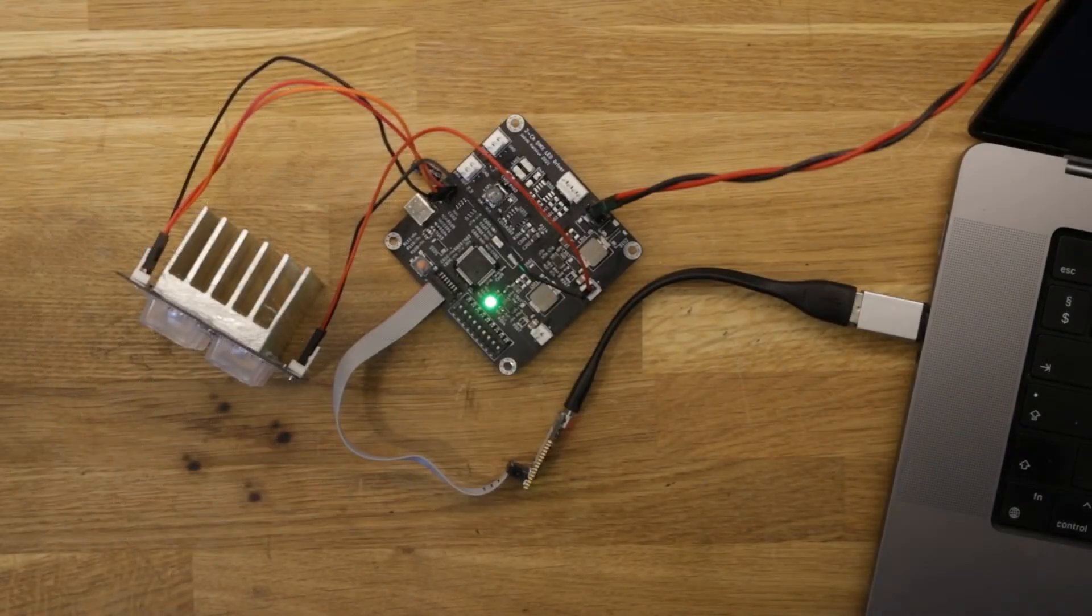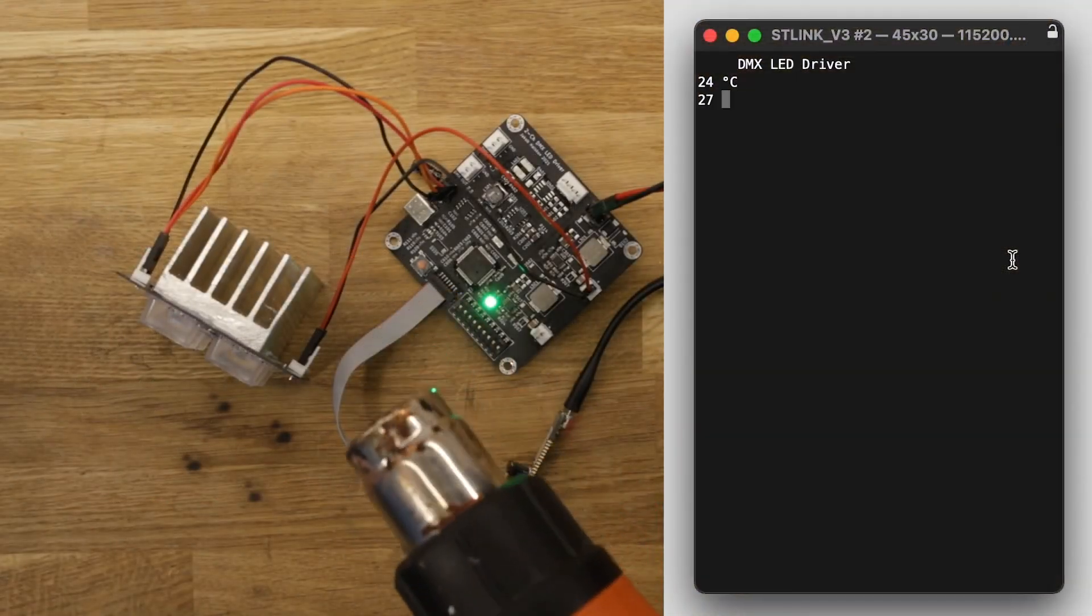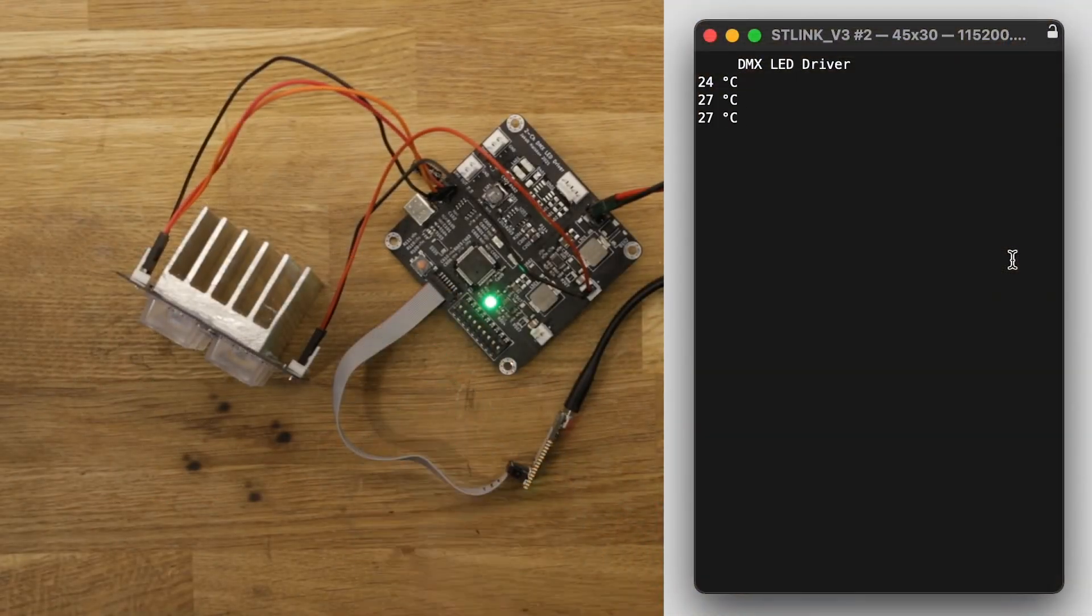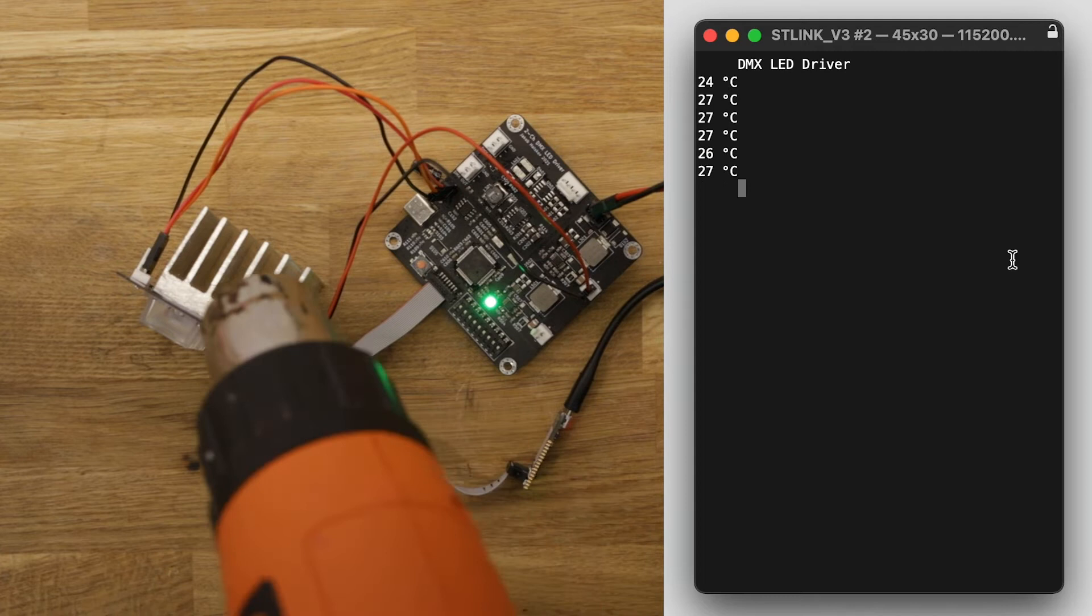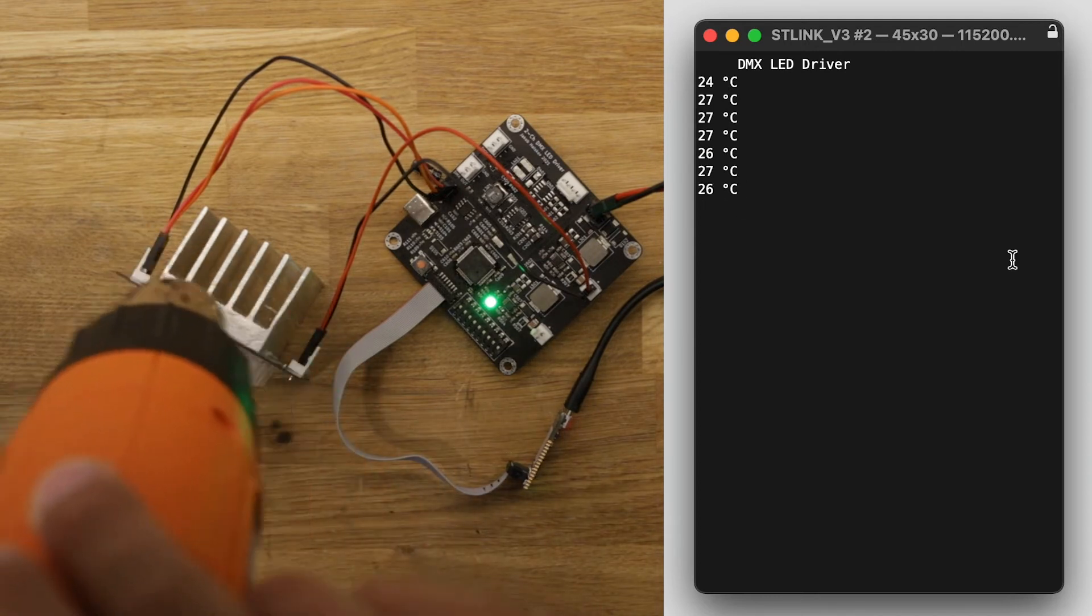Using the hot air gun the temperature sensor can be heated up a bit to verify that we are reading out an increasing temperature.